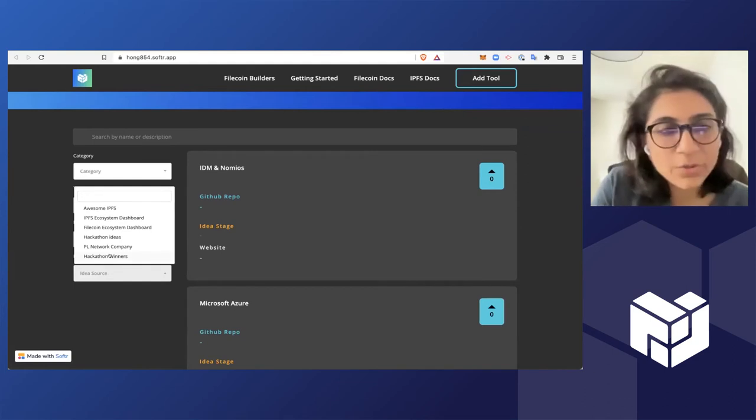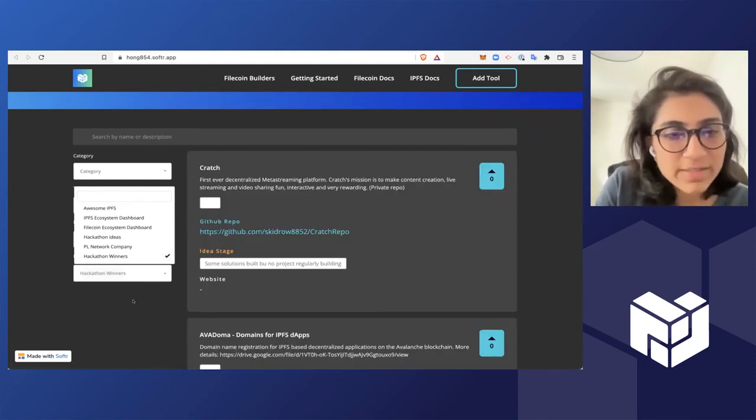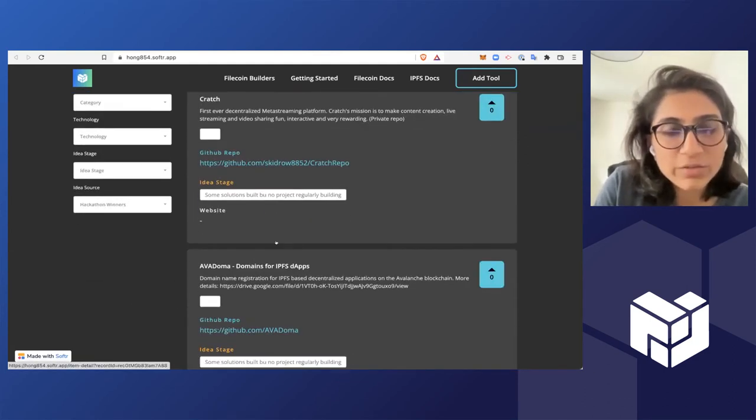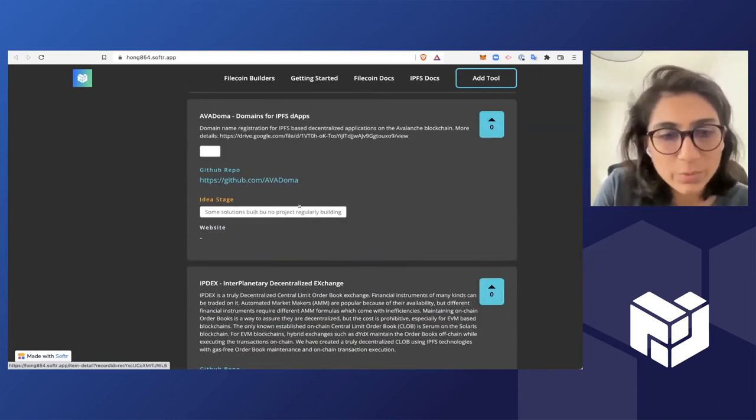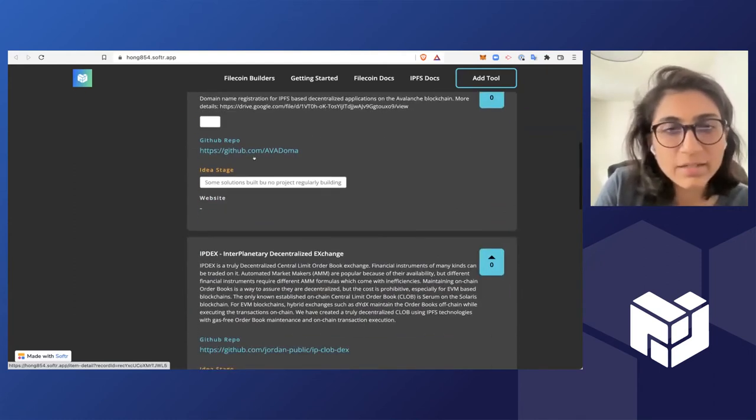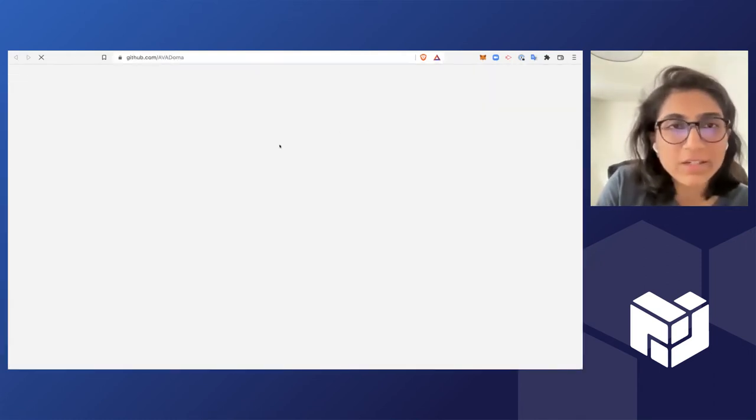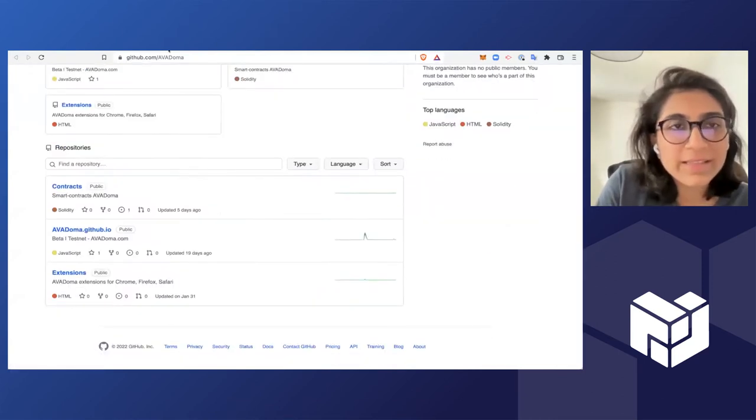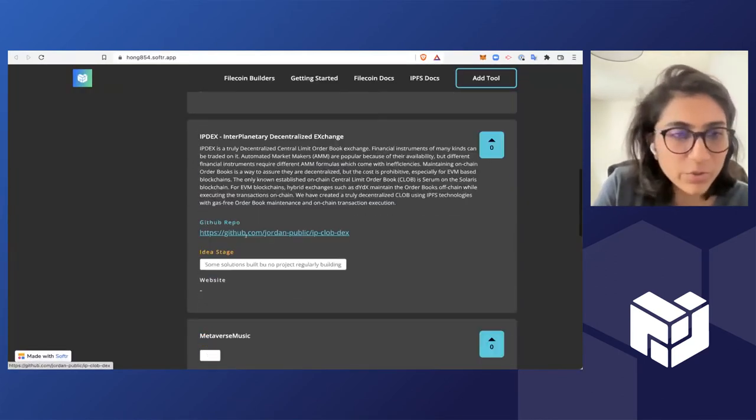So say I want to look at all the past hackathon winners, then I have all of this information: their project names, what they were building, if there's a GitHub repo that's available open source, and then they can actually just start contributing.